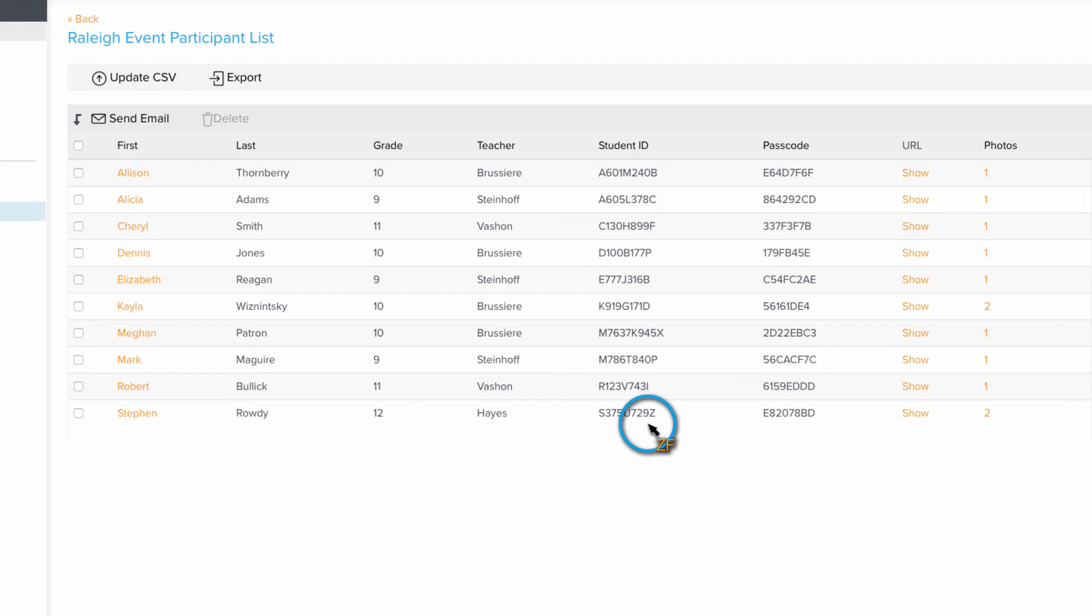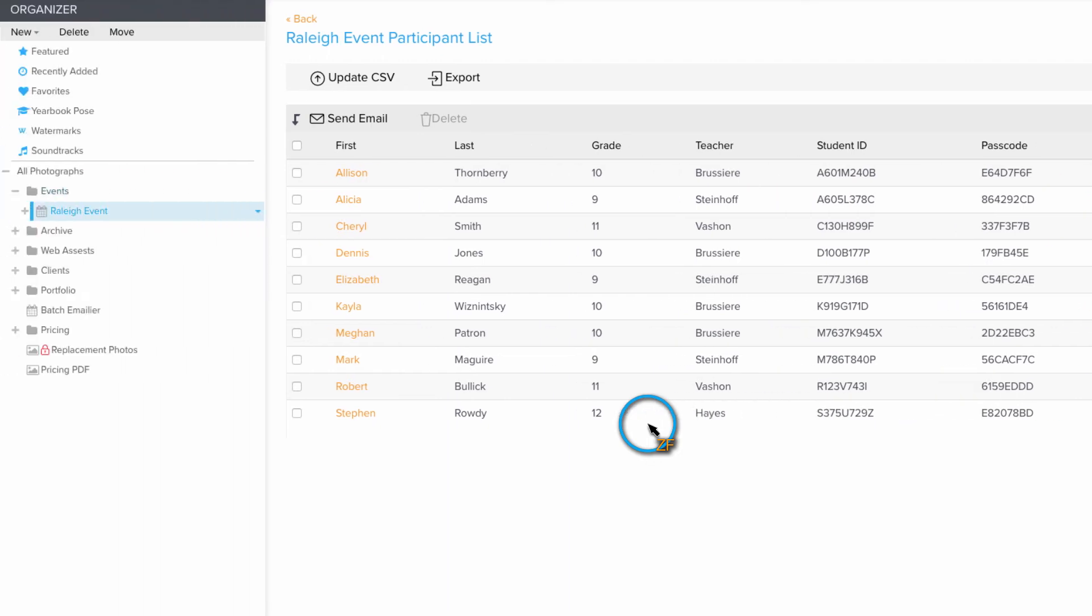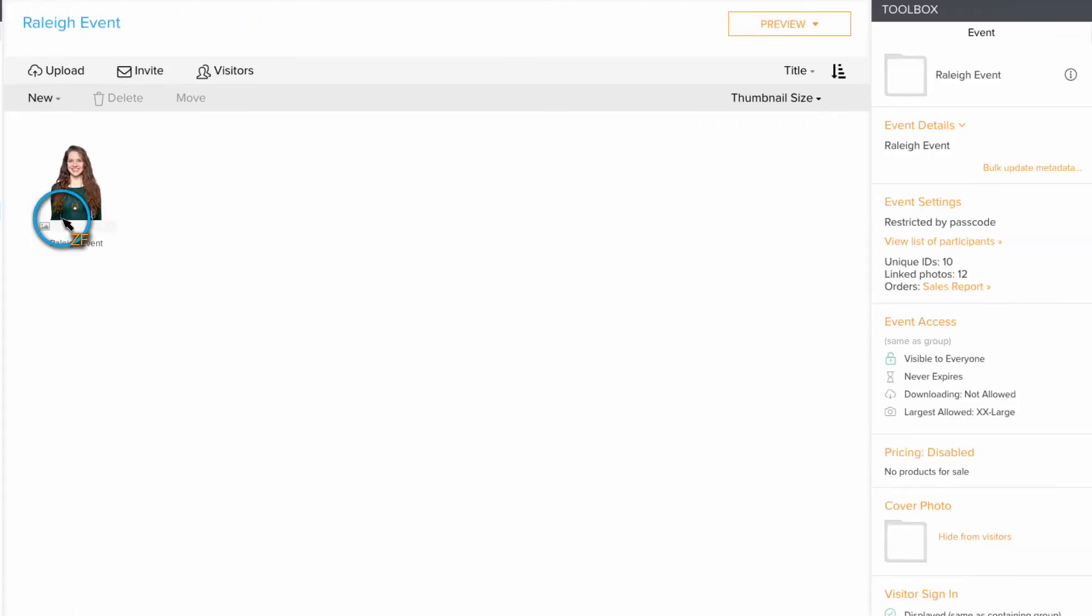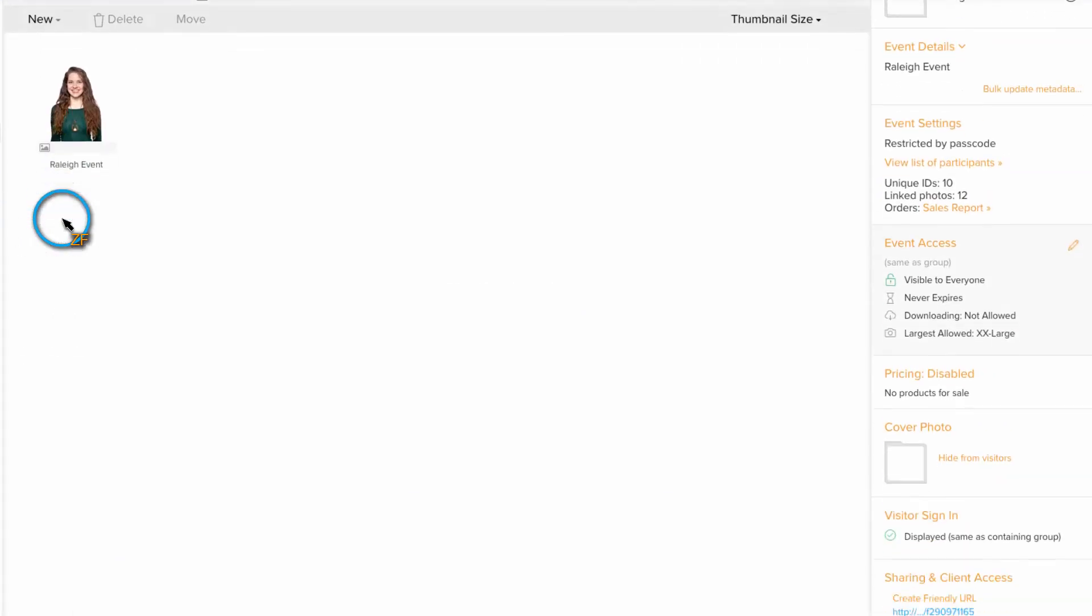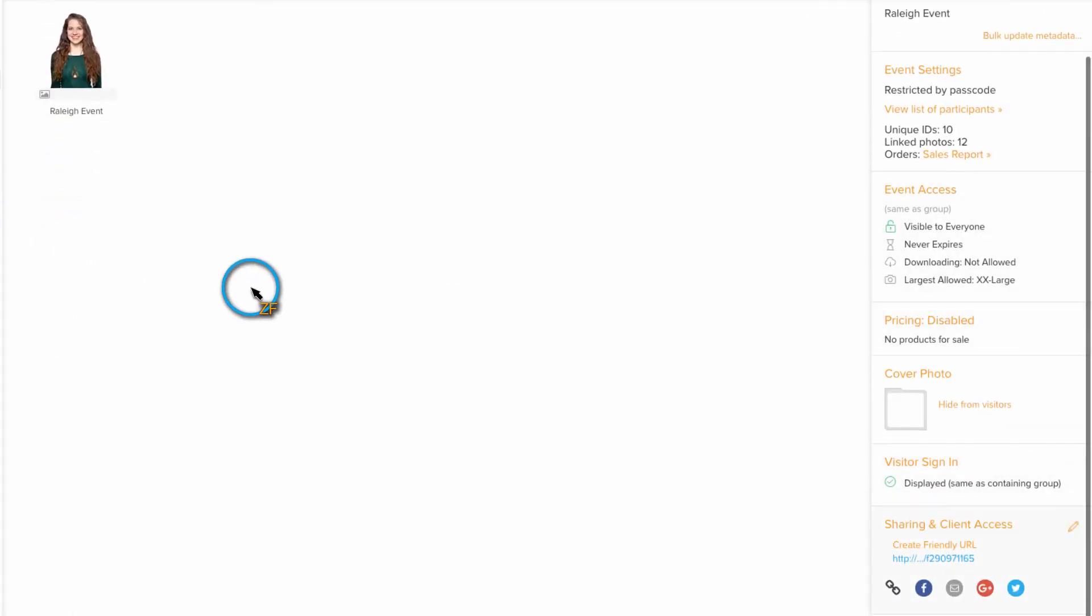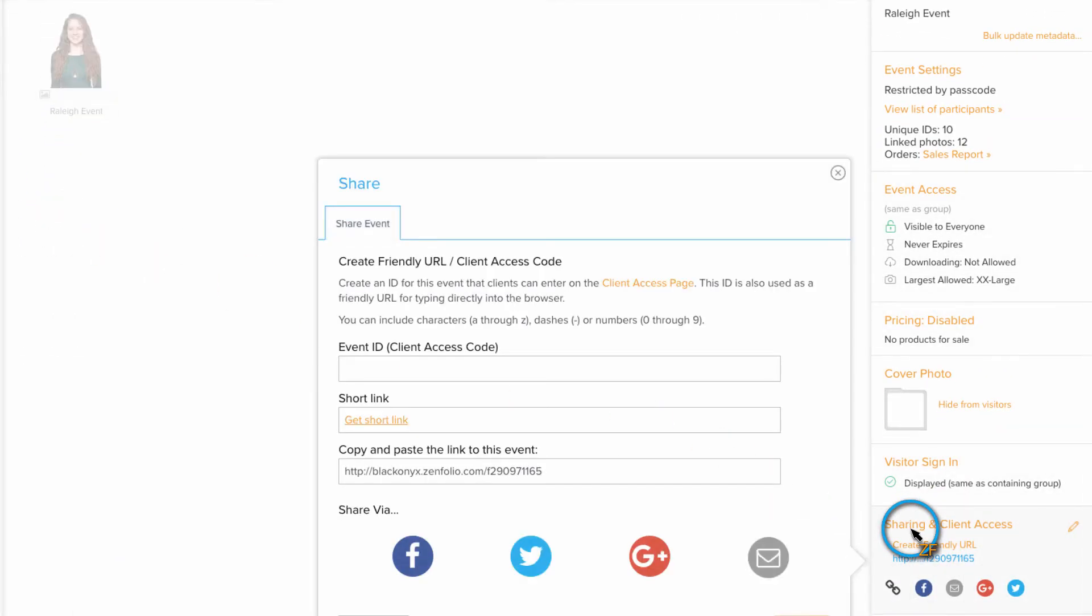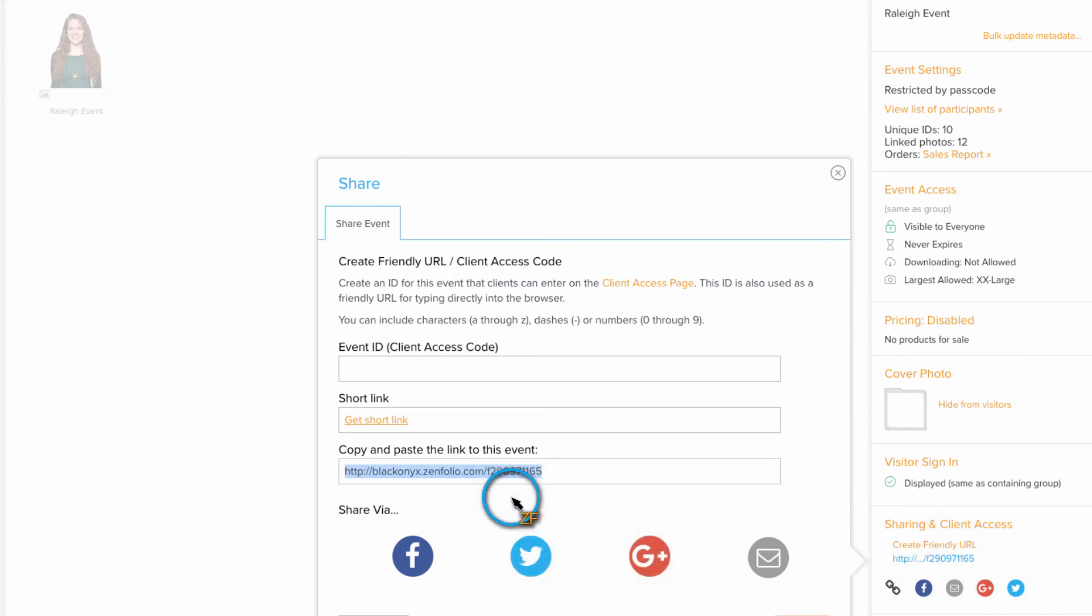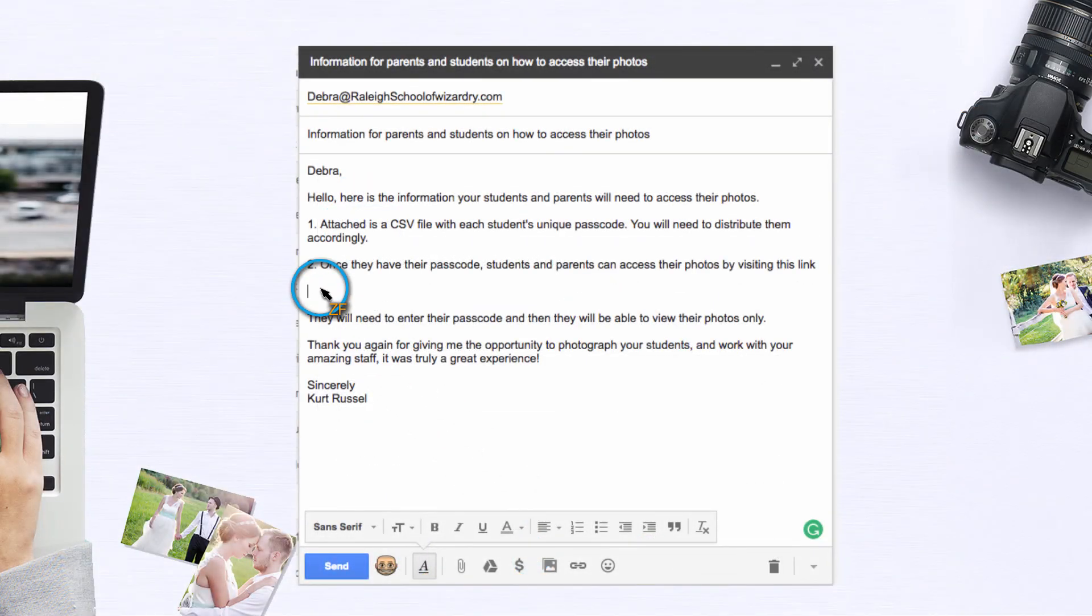In your email, you will need to include the link to the event landing page. To get this link, click on the event in your organizer, then go to sharing and client access in the toolbox. Copy the link here and paste it into your email. Also, make sure to attach the CSV file that you previously exported.